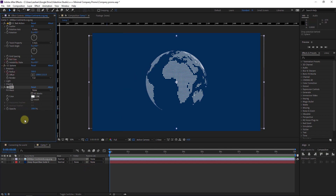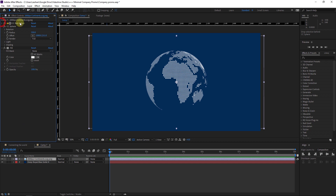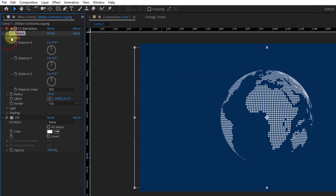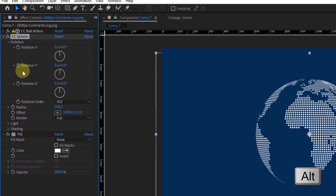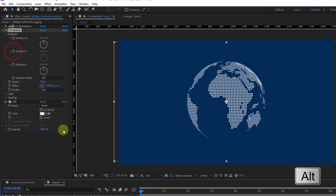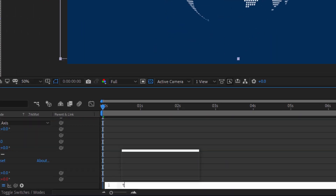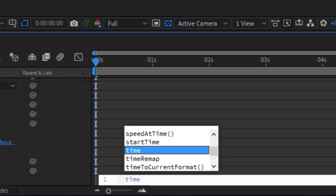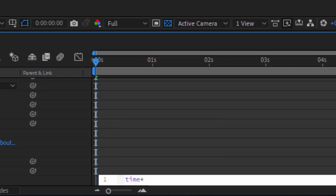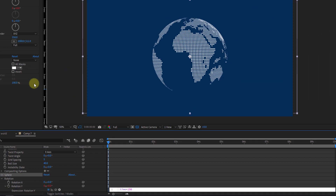Let's rotate the sphere. We will close the Ball Action and open the CC Sphere, open the Rotation. With the Alt key pressed, click on Rotation Y and write our expression: time * 150.